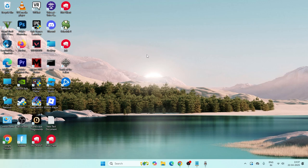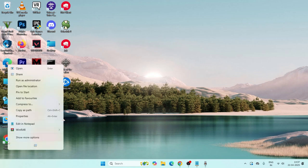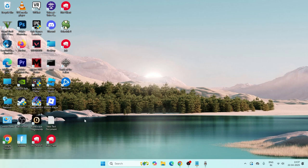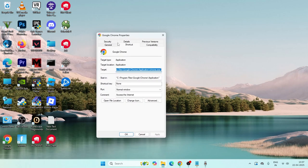The first step is we just need to go to the Google Chrome shortcut, right-click it, and go to Show More Options, then navigate to Properties. From here, go to the top and you can see there is a Target field, and right now we can see some information written there.